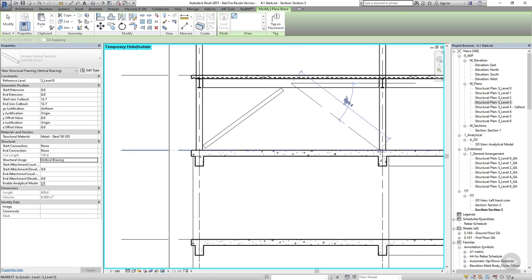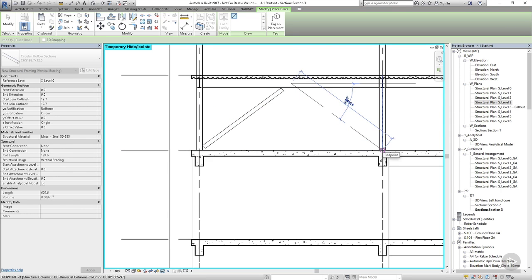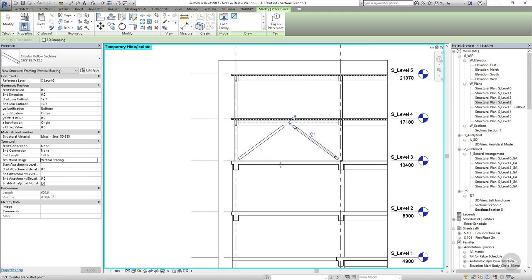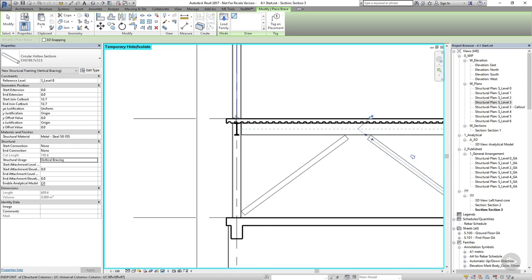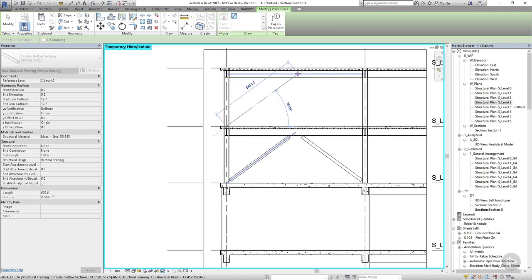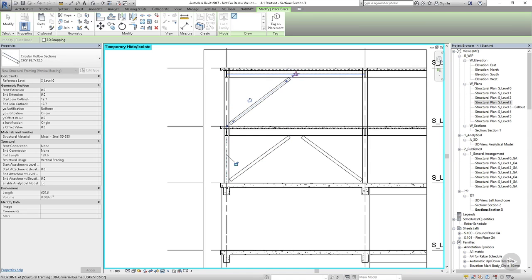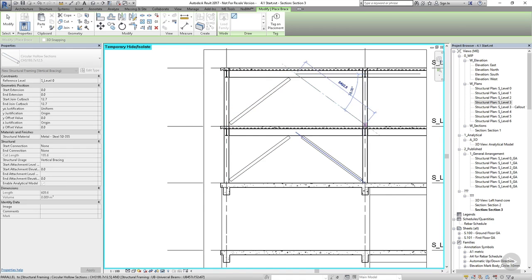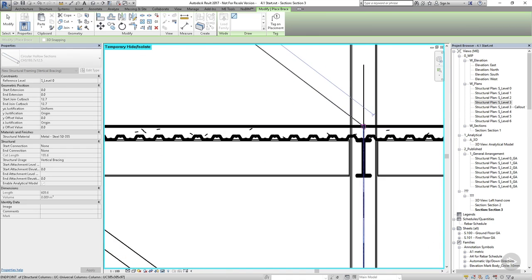You may find when you go into your plan view that things don't look quite right. This is probably because you've snapped to the end of the beam rather than the end of the column. The easiest thing to do here is to go back into the section view, delete the beam, and try again, making sure to snap to the base of the column section.